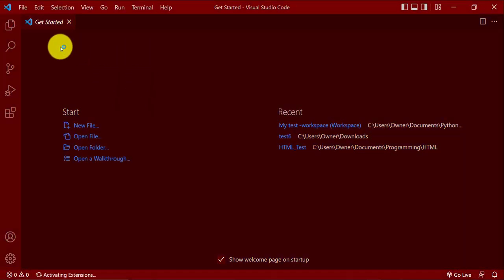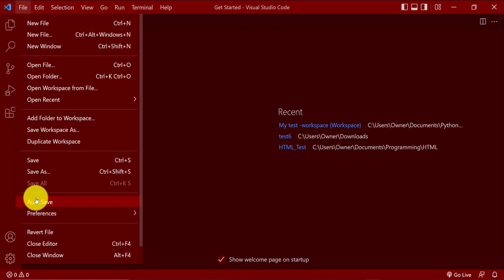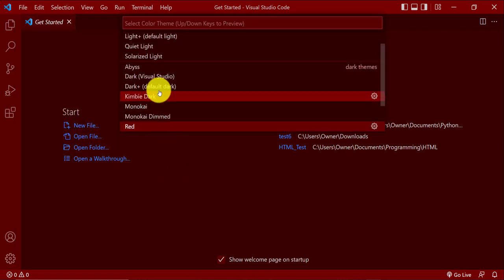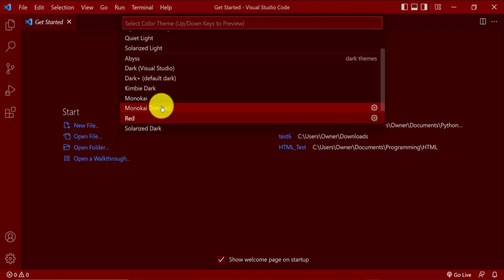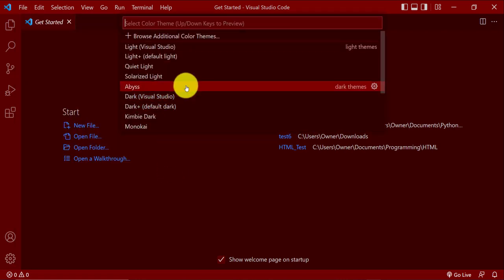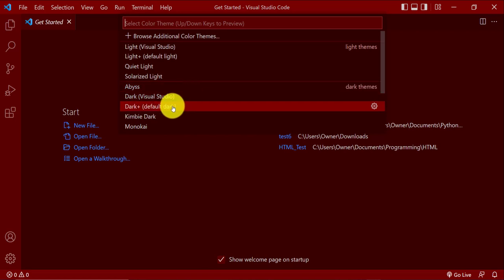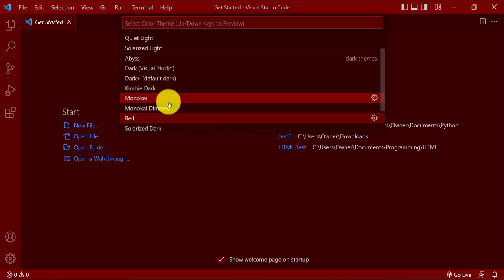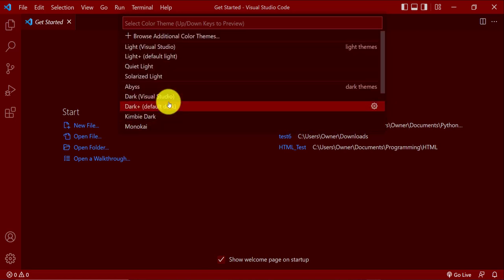You can change it to whatever color you like. Another way to get to that option is to go to File, then go to Preferences, then Color Theme, and then you can change it to whatever color you want. You can try out the different colors — I'll change mine back to blue.